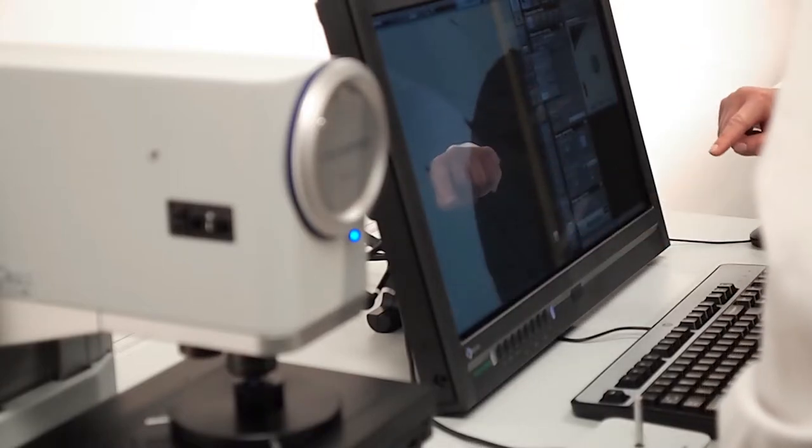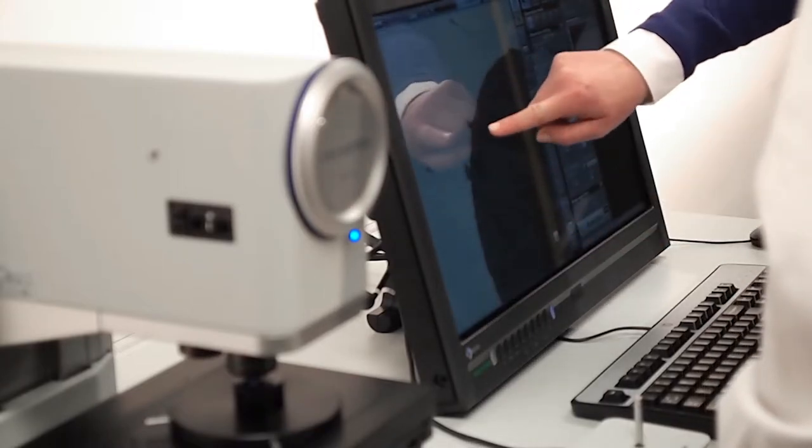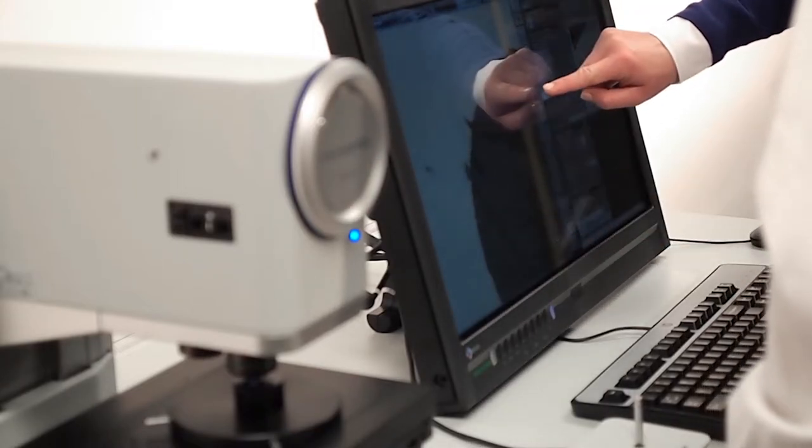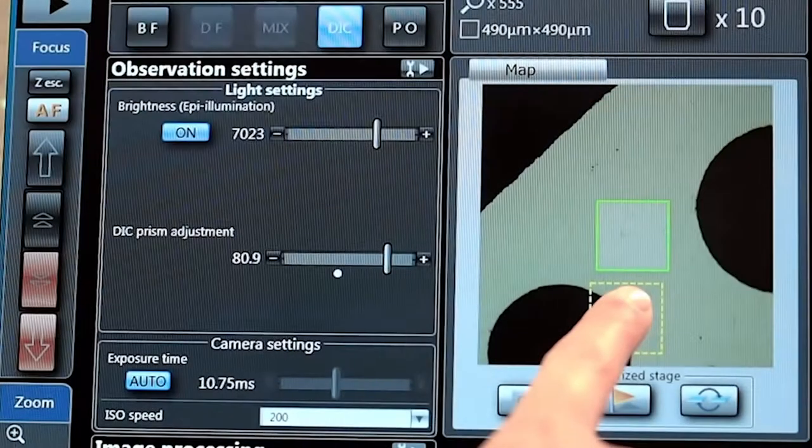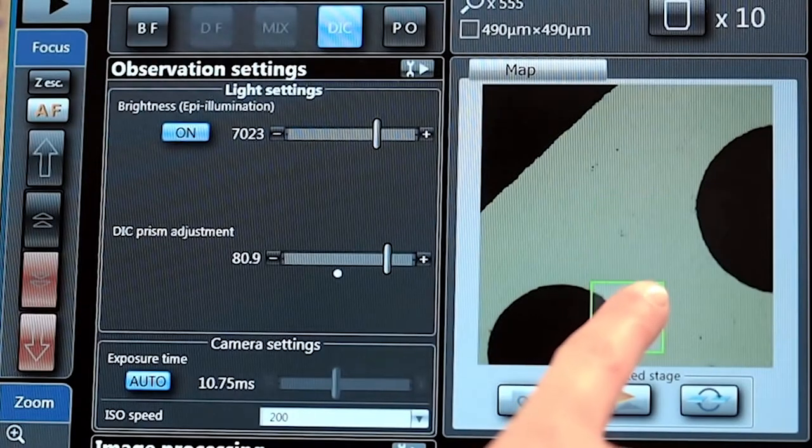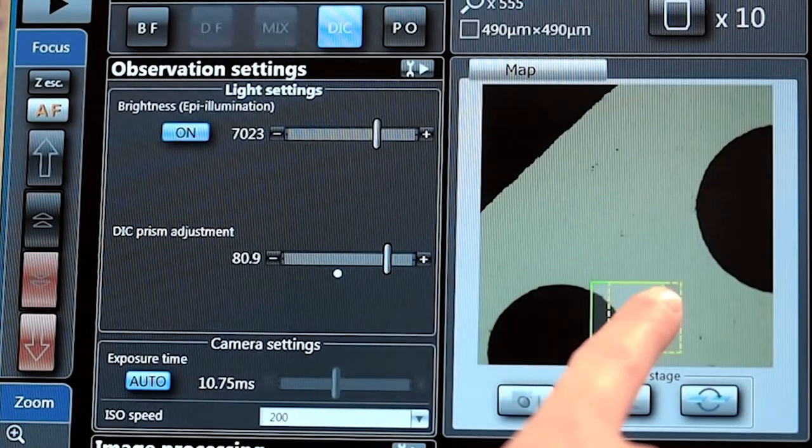To ensure that you are measuring the right part of the sample, a wide field macro map on the screen shows you exactly where you are.